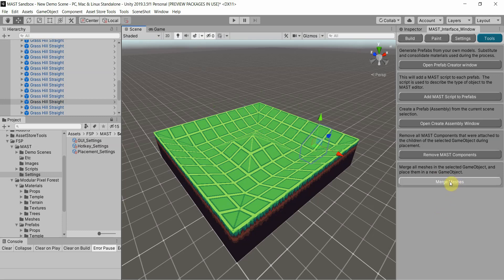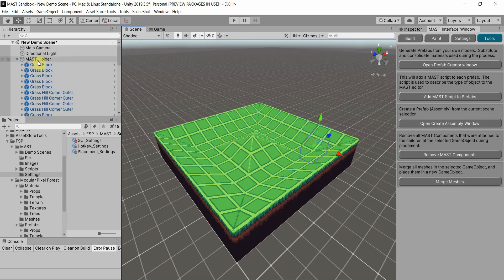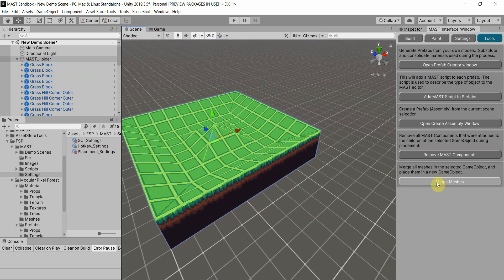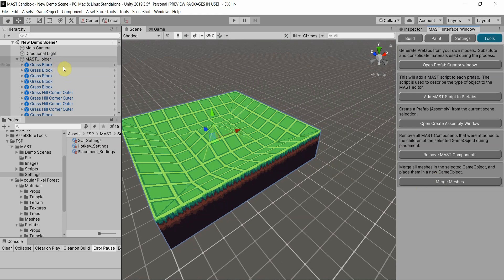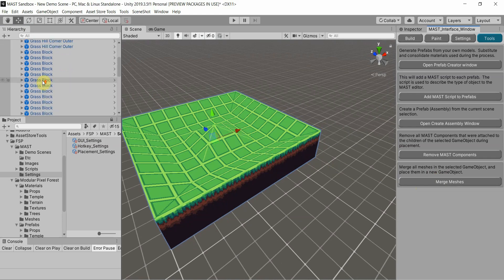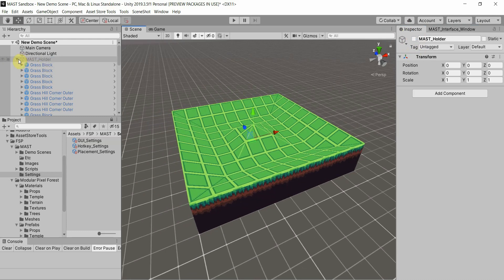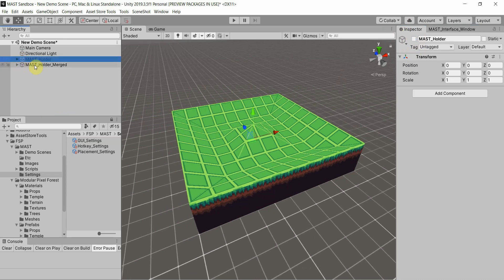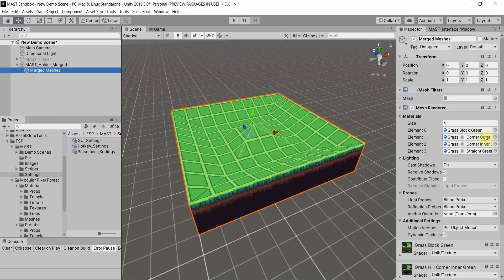I'm going to start from the bottom here. I'll select the parent, which is the holder. You see everything is selected. I hit Merge Meshes. I'm going to go ahead and hide that in the inspector. And you'll see it's still showing because it actually created another object which shows everything merged.